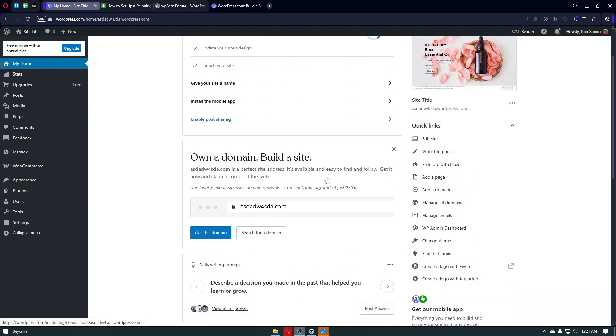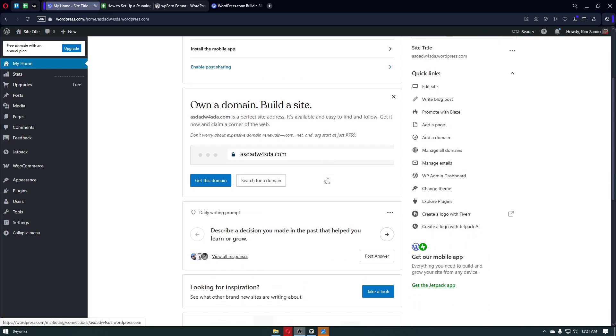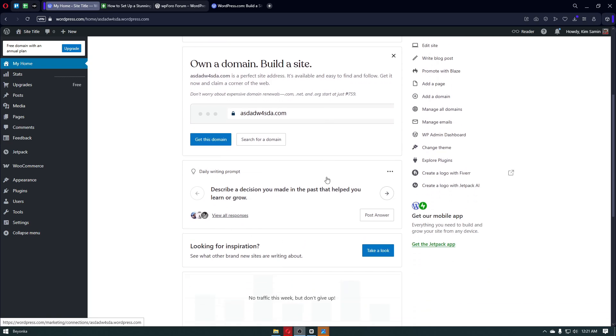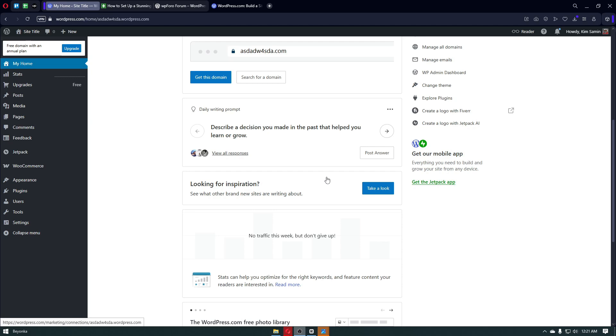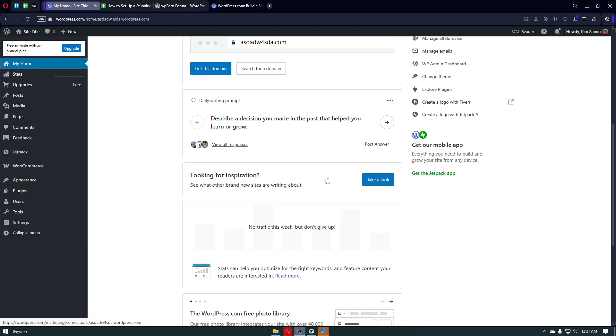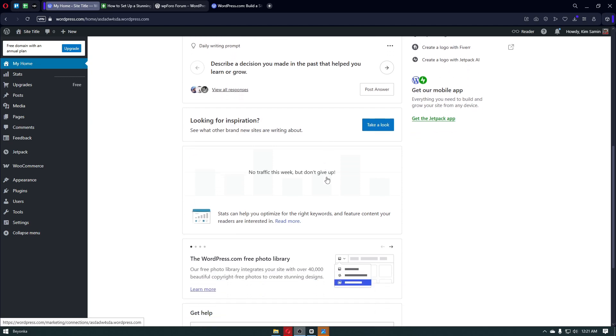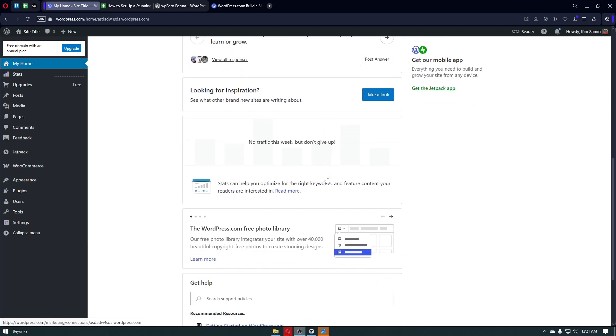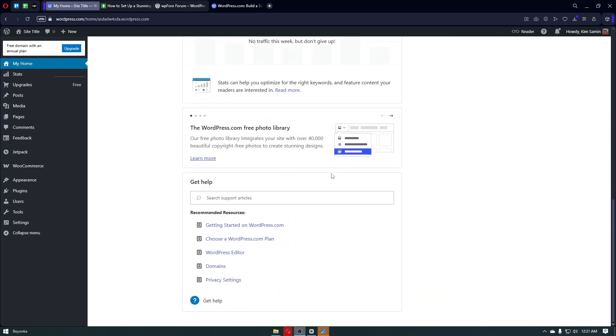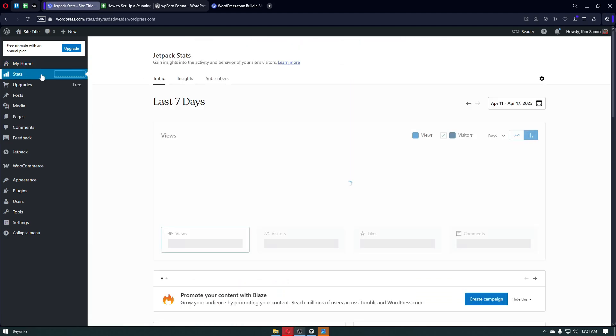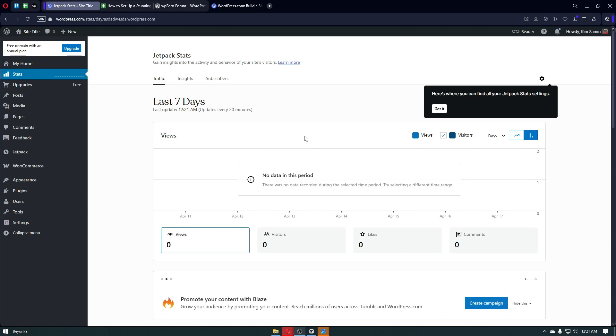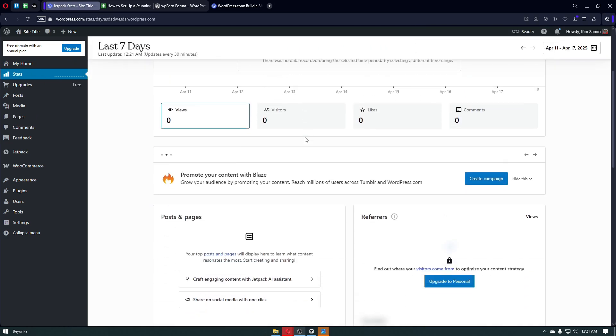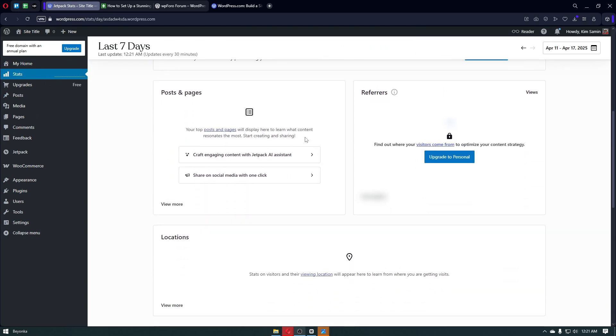WordPress is the world's most popular content management platform or system. It's used by over 40% of all websites online. It's completely free, open source, and incredibly flexible with thousands of themes and plugins available. You can use WordPress to build anything from blogs and business websites to full-blown e-commerce sites, and yes, you can even build a community forum.